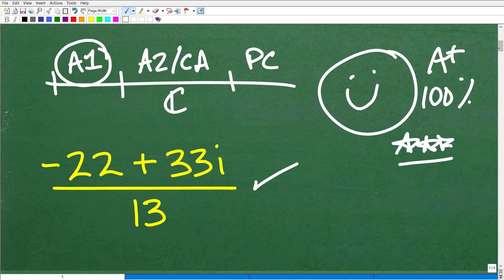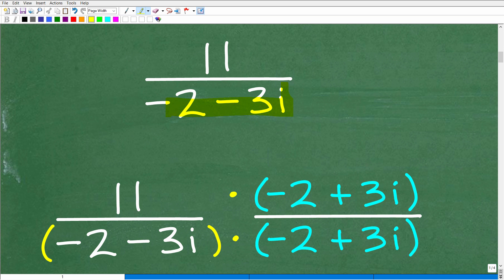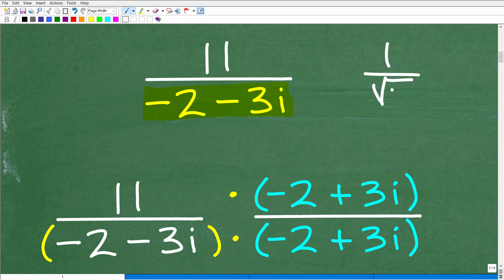So let's go ahead and look at exactly what's going on with this problem. The first thing we need to understand is that we have a complex number in the denominator, so we cannot leave this fraction the way it is. This is very much like the problem where you have 1 over the square root of 3 — you can't have an irrational number in the denominator in mathematics. So if you have questions about how to deal with square roots in the denominator, look up some of my videos on rationalizing the denominator.